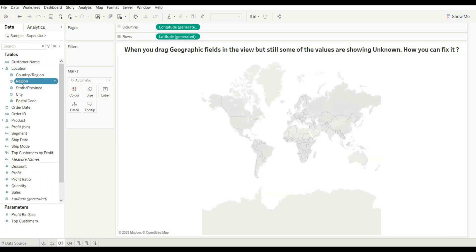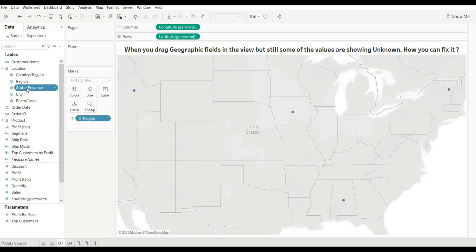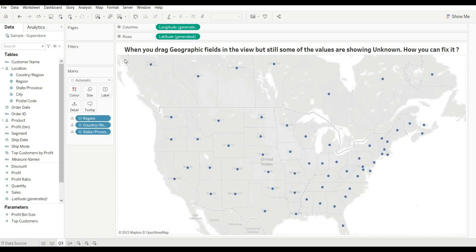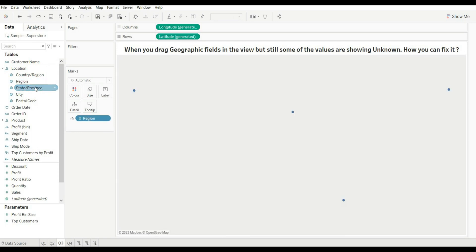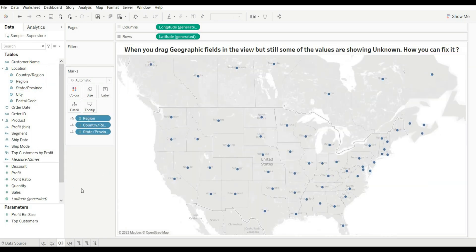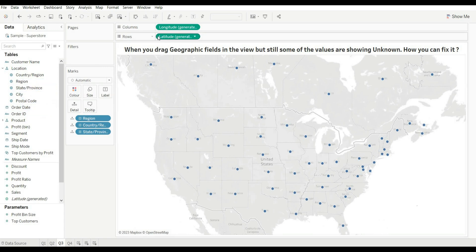Drag the required fields — for example, Regions and then State. The second way is you can directly drag Regions or State and Tableau automatically detects it as a geographic field and automatically adds latitude and longitude to the rows and columns. So there are two ways to create a map.